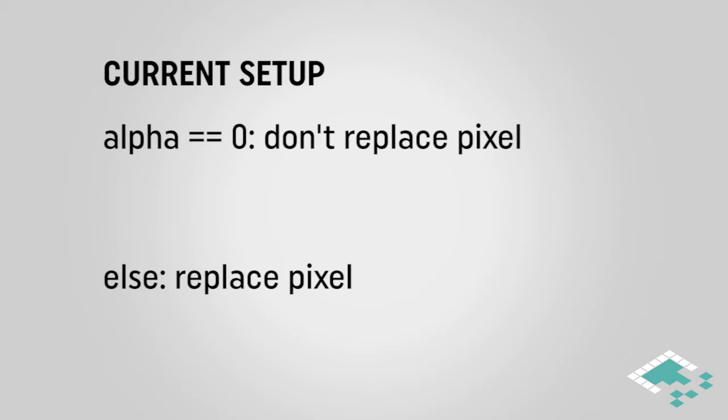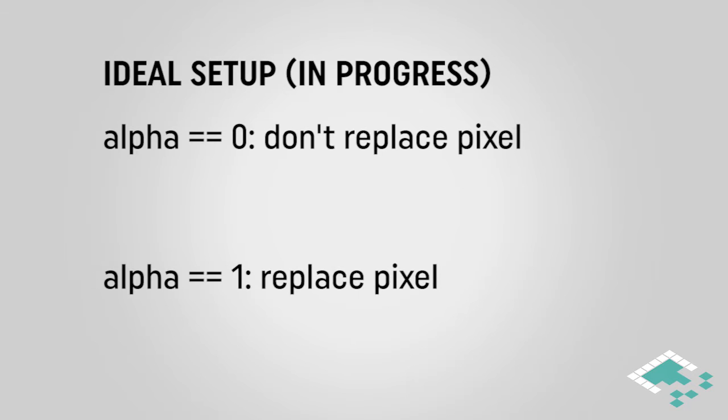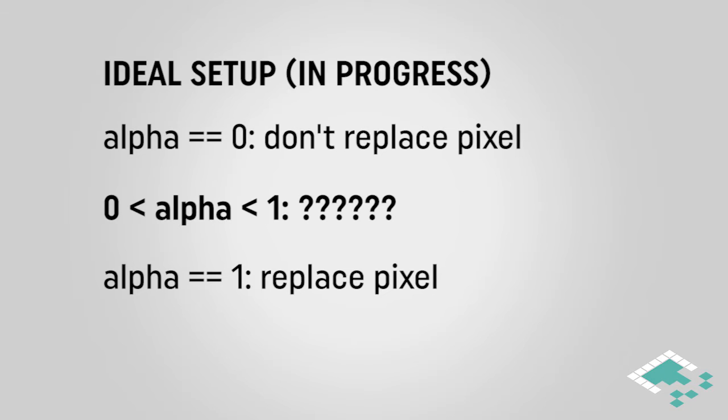However, if it's anything other than zero right now, we're completely overwriting the pixel. If alpha equals one, meaning the color is completely opaque, that's fine. But what happens when we have an alpha between zero and one, when it's visible but not completely opaque, it's slightly transparent? What do we do then?